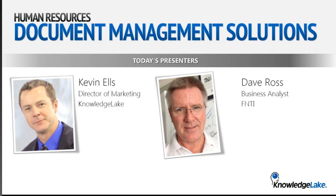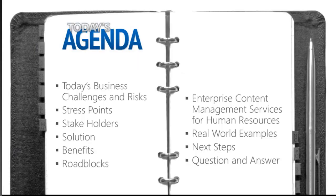All right. Welcome, everybody, to today's presentation on document management solutions for human resources, specifically SharePoint solutions. My name is Kevin Ells. I'm the director of marketing here at Knowledge Lake, and I'm joined today by David Ross, business analyst at FNTI.